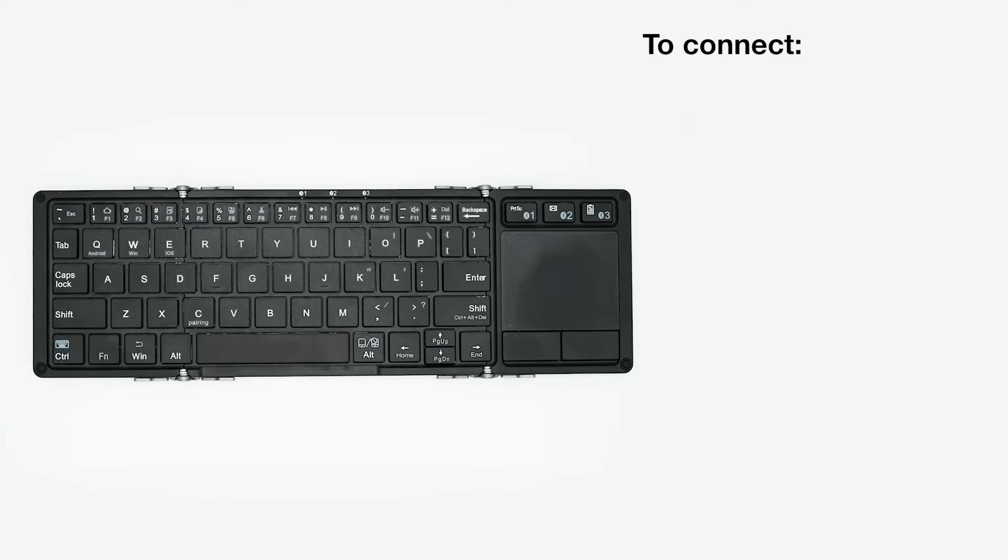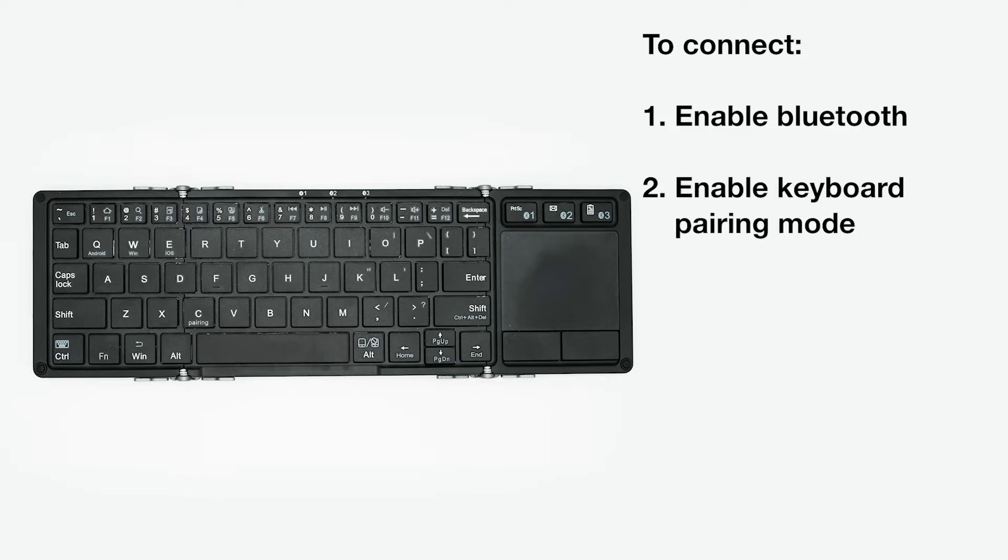To connect your HMT to a Bluetooth keyboard, you will need to enable Bluetooth on your HMT, enter pairing mode on your keyboard, and pair the keyboard on your HMT settings.